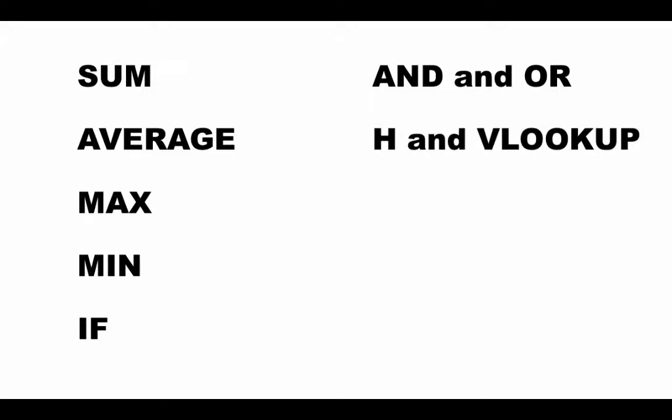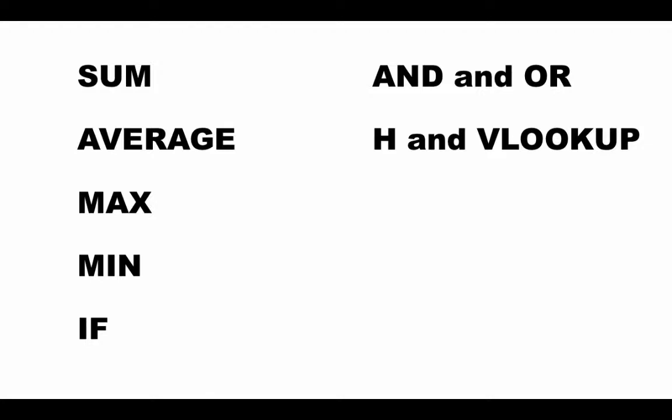Another set of useful functions are lookup functions. You've got a lookup table and the value that you put into a cell depends upon whether some other value falls in a particular range within the lookup. At this point, I don't want to get into the details, but these are very useful functions and we'll be discussing these shortly in an upcoming lecture.